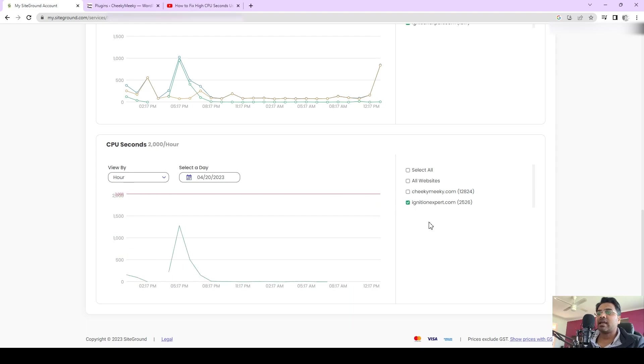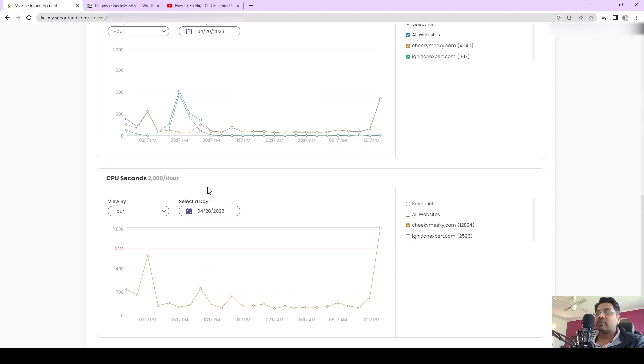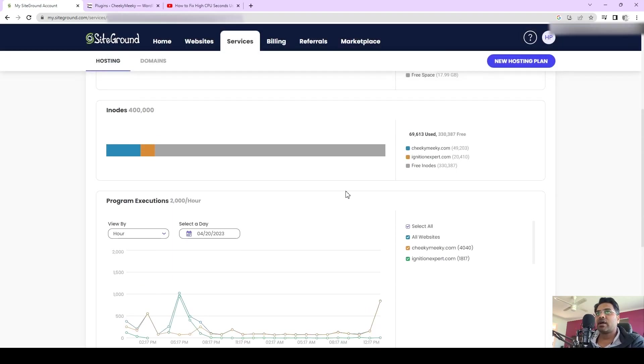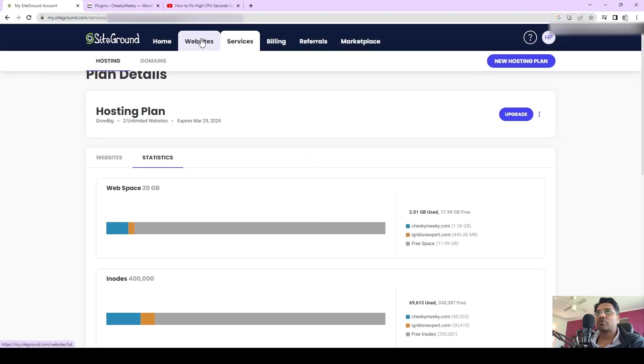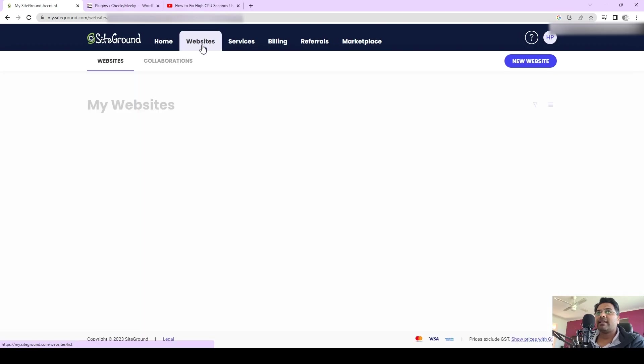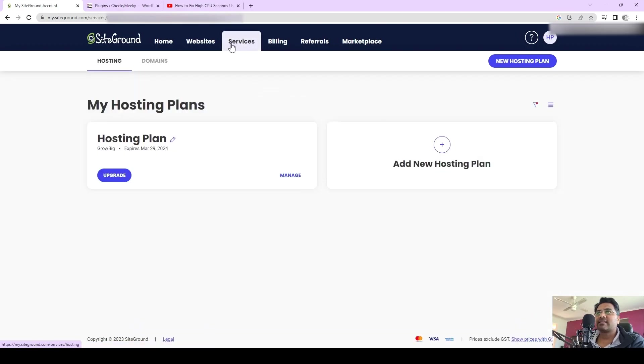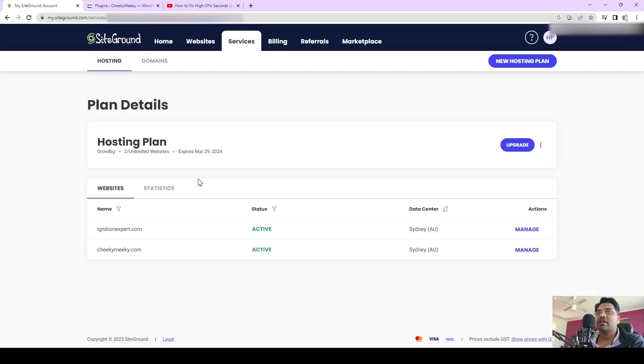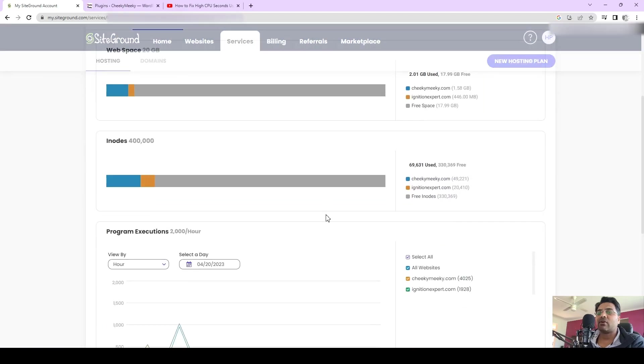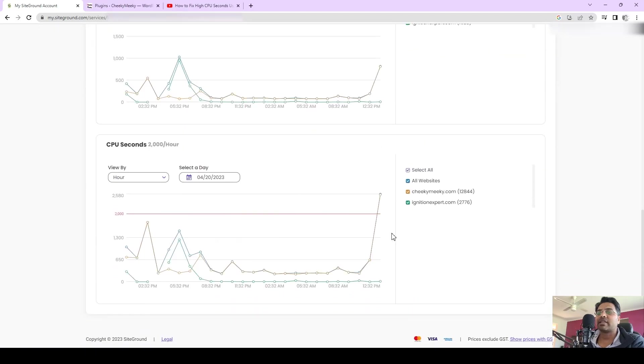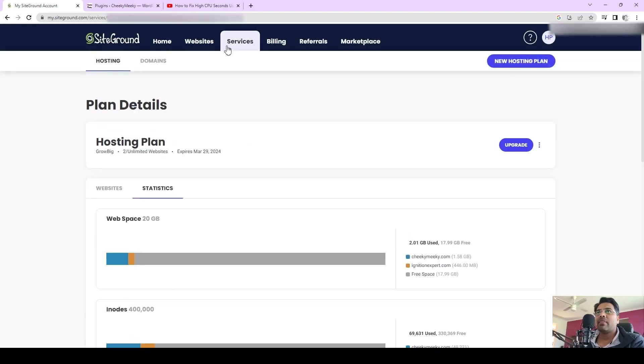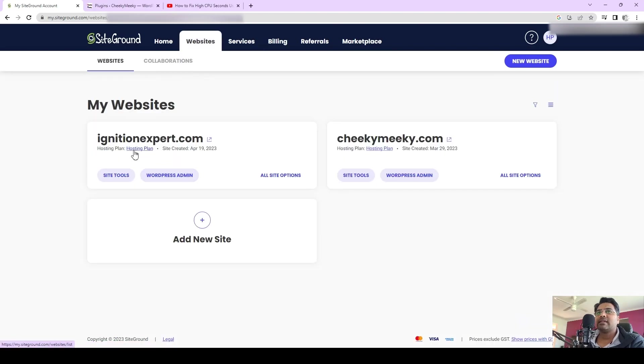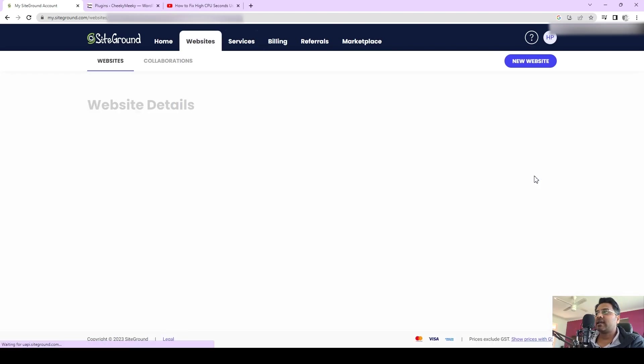Once I know this website is causing this issue, I have to go to the websites. By the way, if you want to check the statistics, you can always go to Services under SiteGround, and under Manage go to Statistics, where you can get all these CPU seconds usage data.